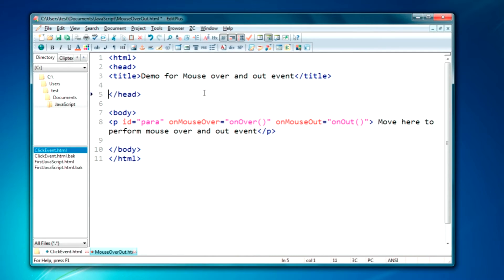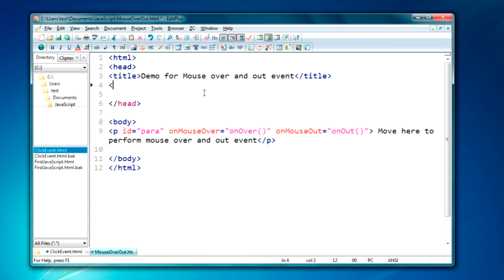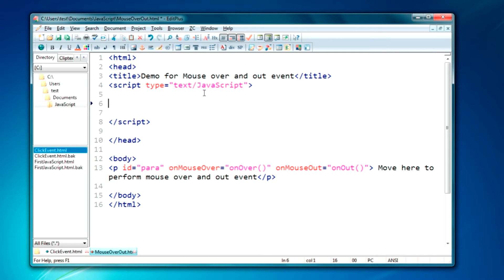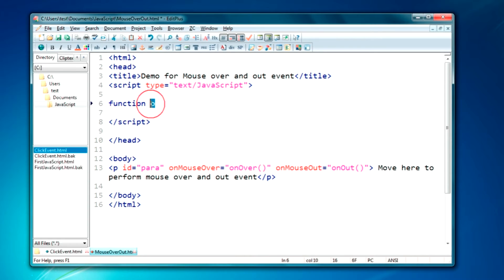Let me declare the script tag here. It will be script with type text/javascript. Just close it. We will write the functions here. The function names we have given — we have to write those functions. We'll copy the names and paste them.